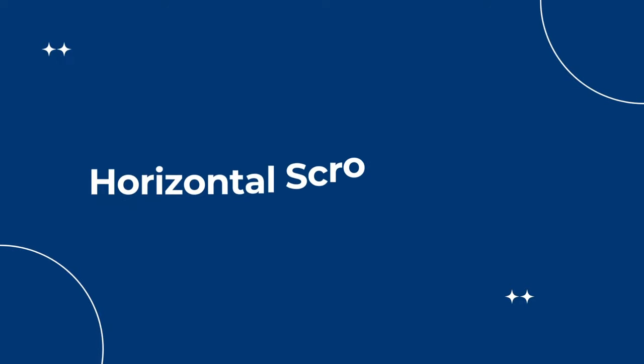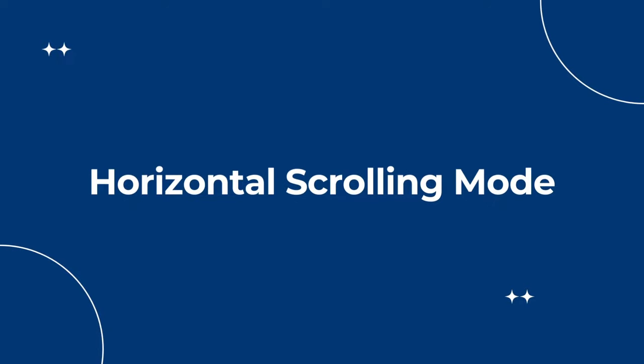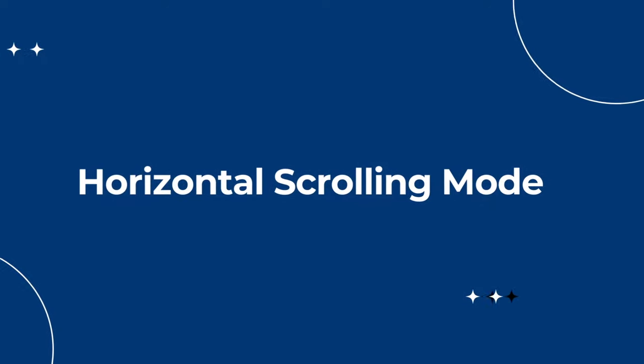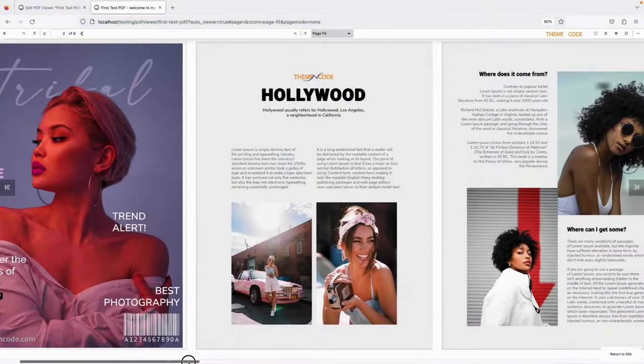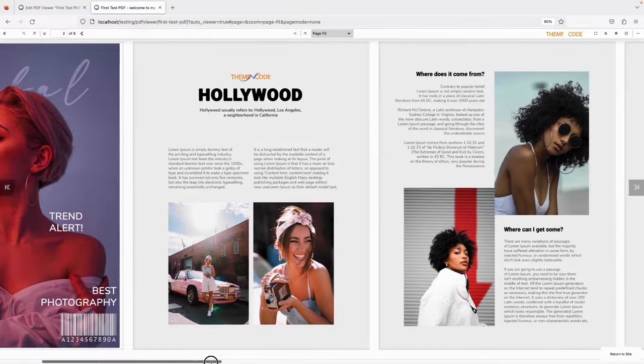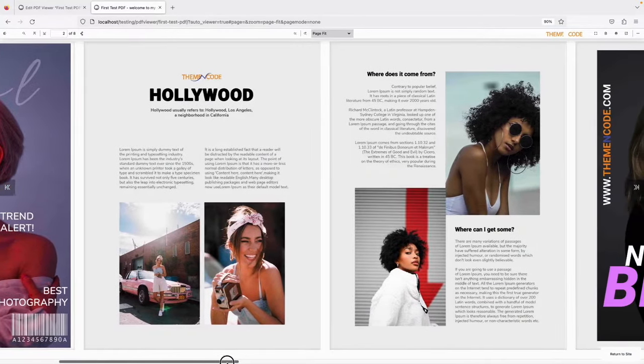Now let's see the horizontal scrolling mode. In this mode, the PDF is scrolled from left to right, perfect for side-by-side view.